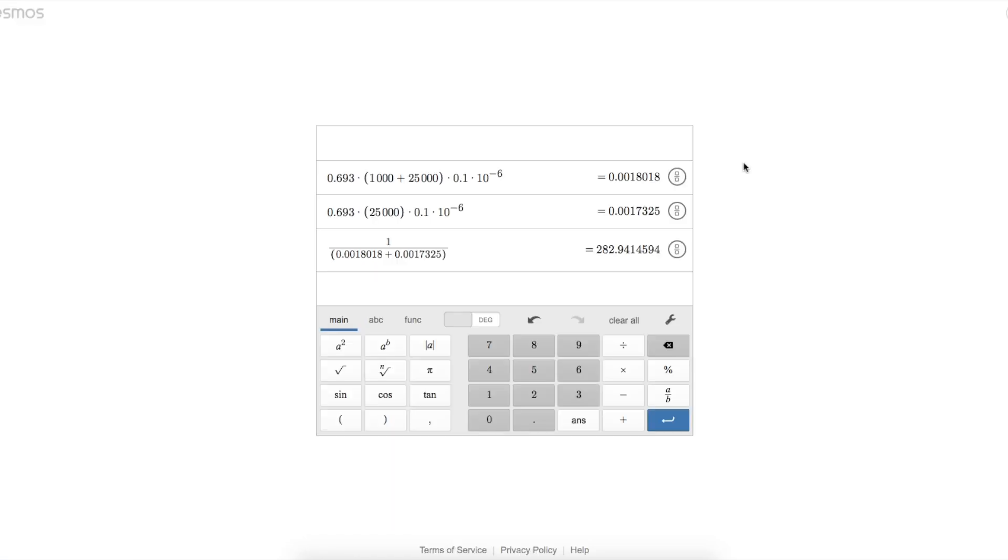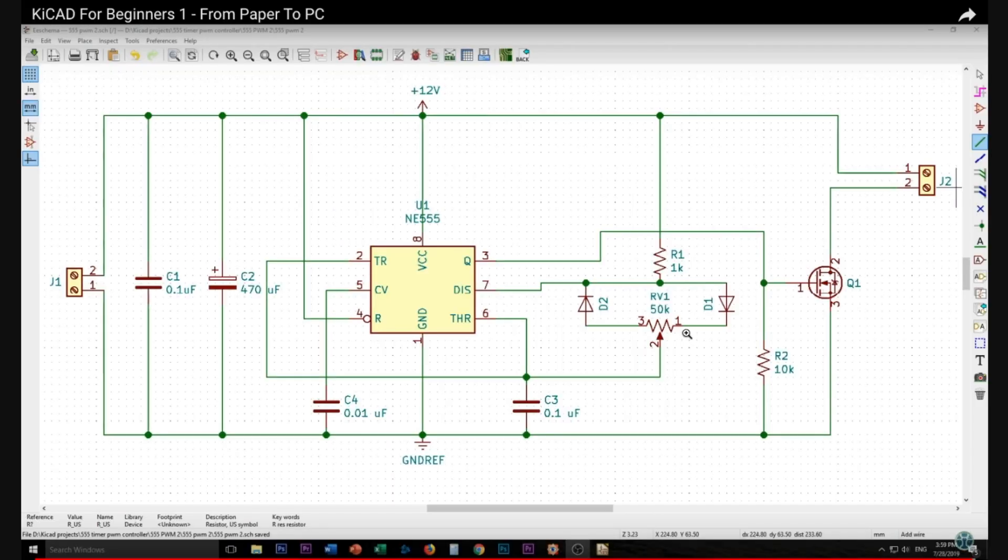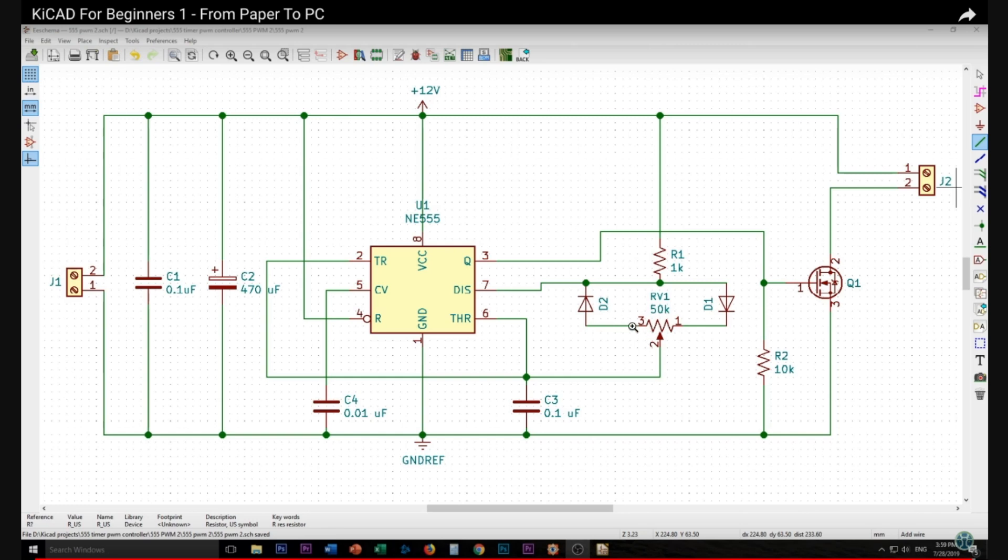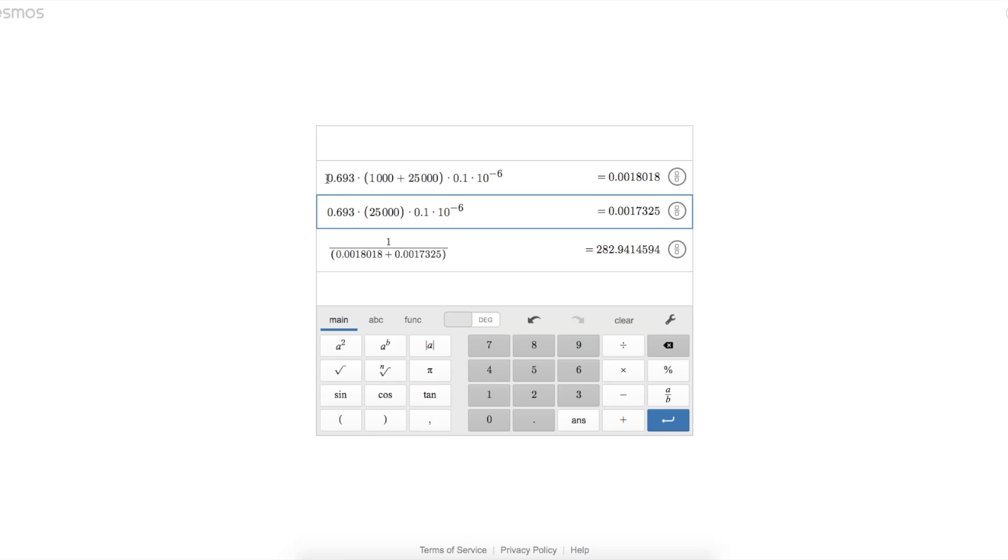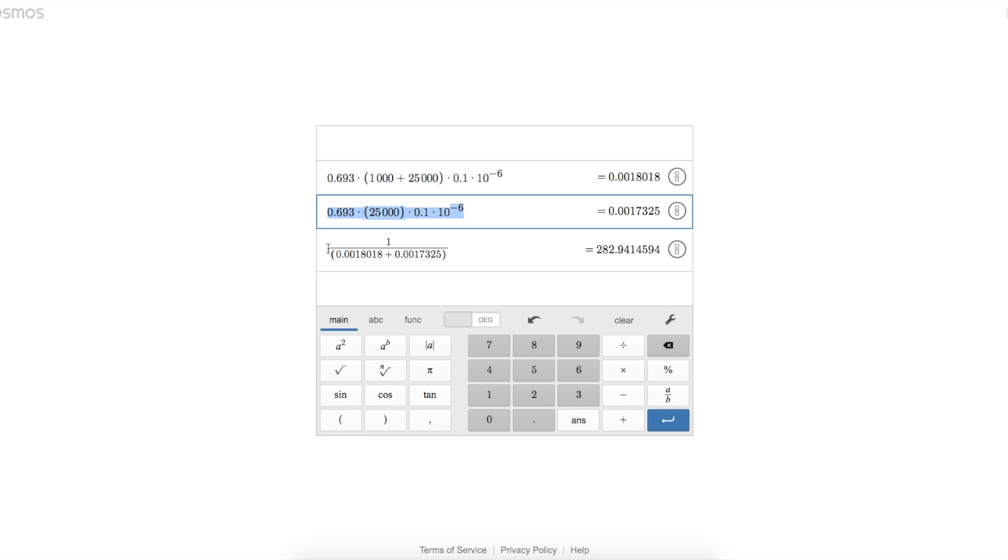If we just look at this empirically with a few calculations, let's start out assuming this potentiometer wiper is right in the middle, so we have 25k resistance on one half, 25k resistance on the other half. The duty cycle will be around 50% because we are charging up through this path with 25k plus 1k, and we are discharging through this path with just 25k. So the charge time and the discharge time will give us a period, and one over that period says our frequency will be about 283 hertz.